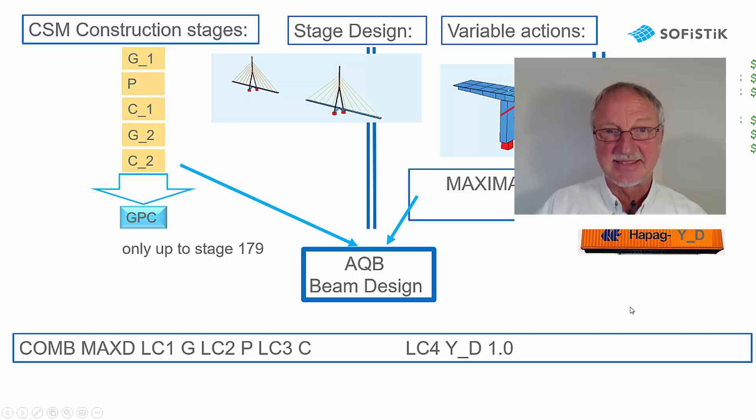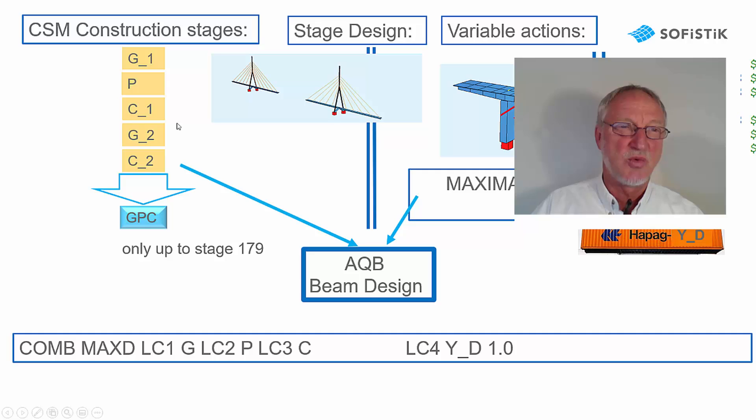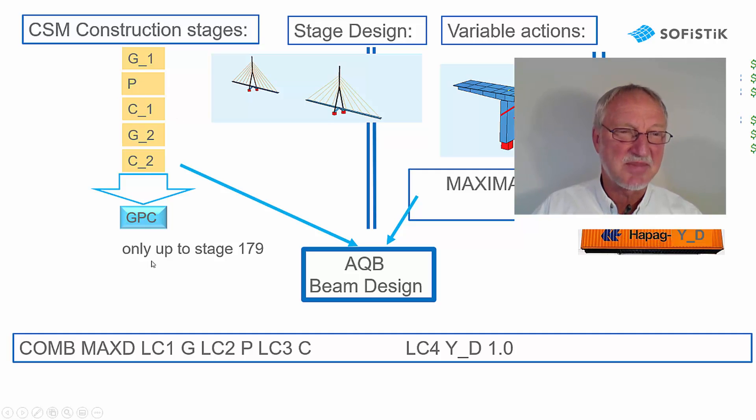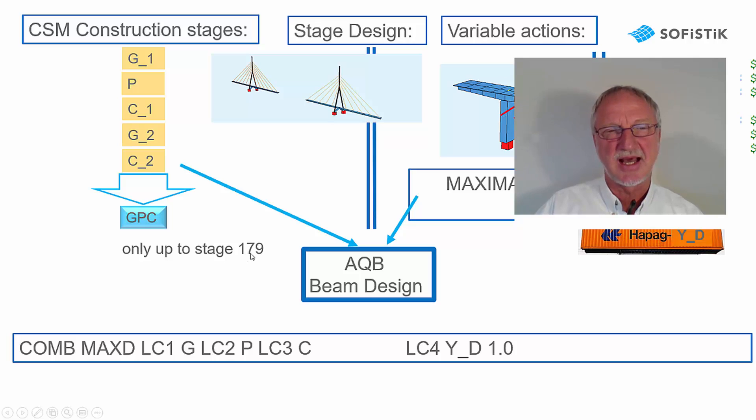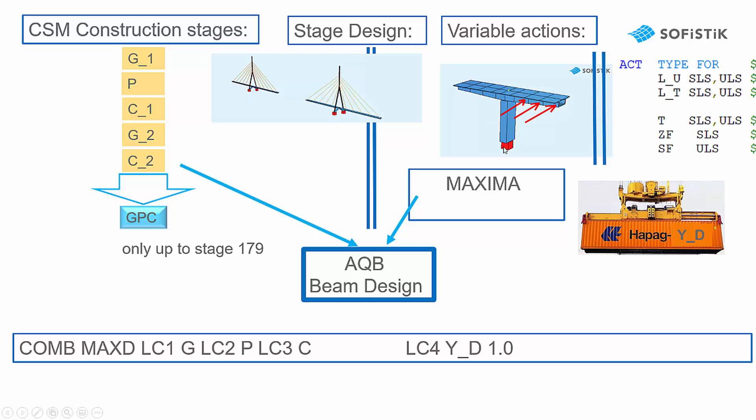In the stage design, we nearly have the same procedure. We also take the GPC loads, but only up to stage 179. And for the variable loads of course we have to define other stage loads, but they can also be pre-superposed in maxima in a container YD for the design container and so they can also be used in the AQB design in the same way as in the final design.